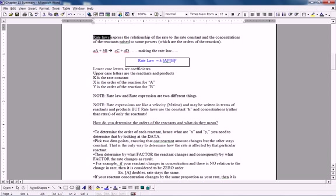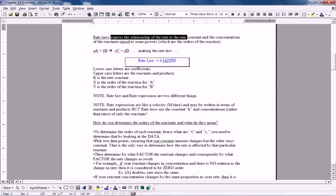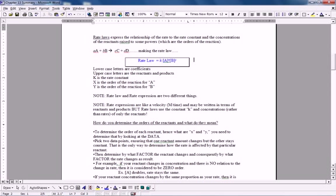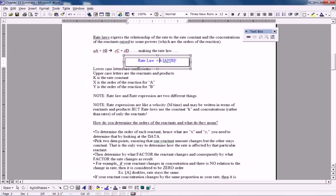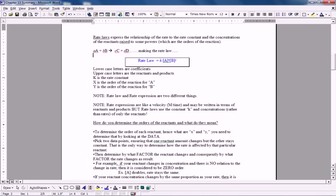Now moving on to the next term, a rate law. Very important to make the distinction. If you're asked to write a rate expression versus if you're asked to write a rate law, they are two different things. And they are confused so often. And it's very simple to keep them straight, but you do need to make the distinction that they are two different things. Rate laws, rather than just express what is the rate, meaning what is a change in concentration over time, actually express the rate itself to the rate constant and the concentrations.